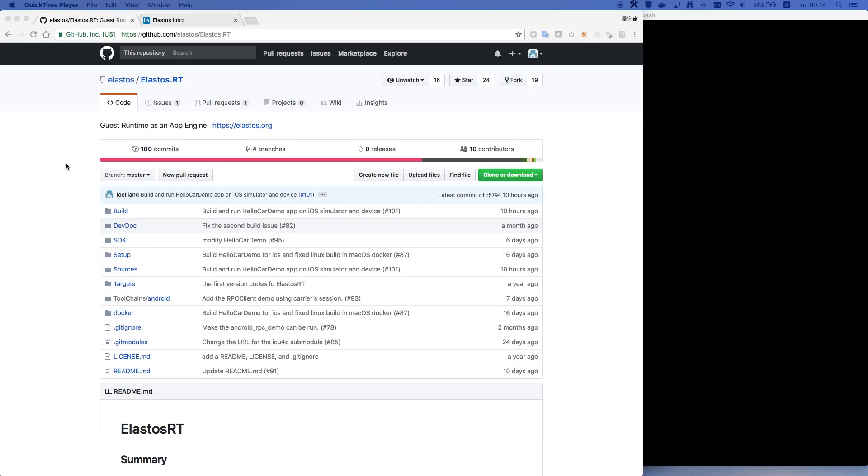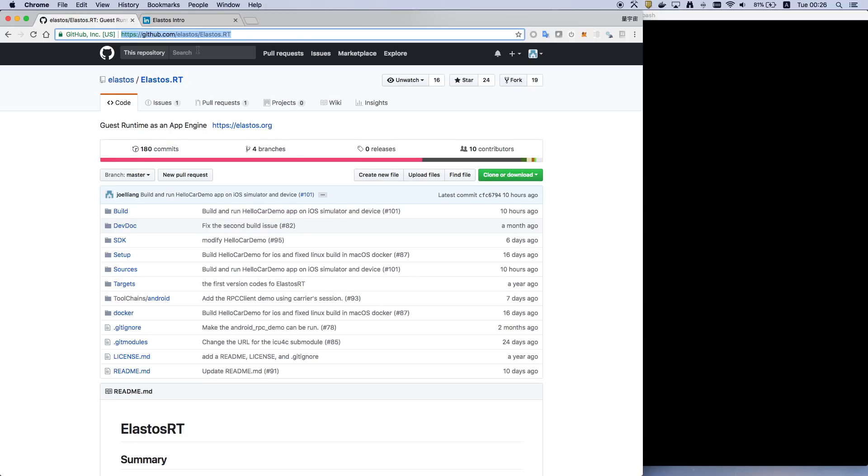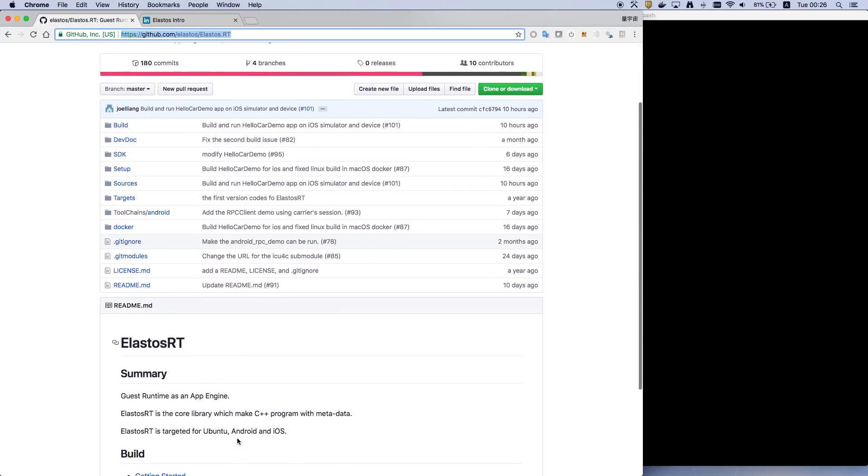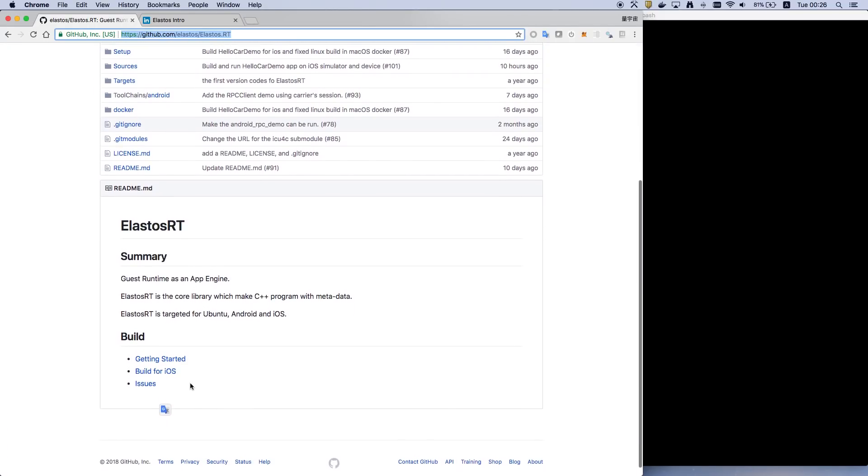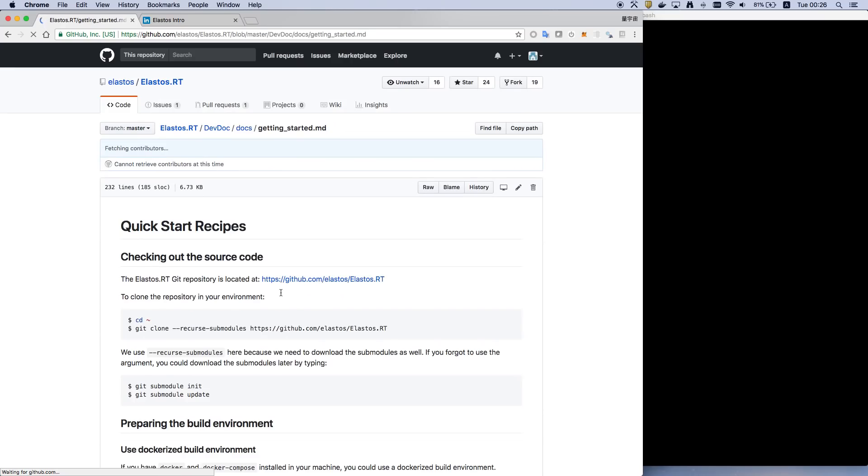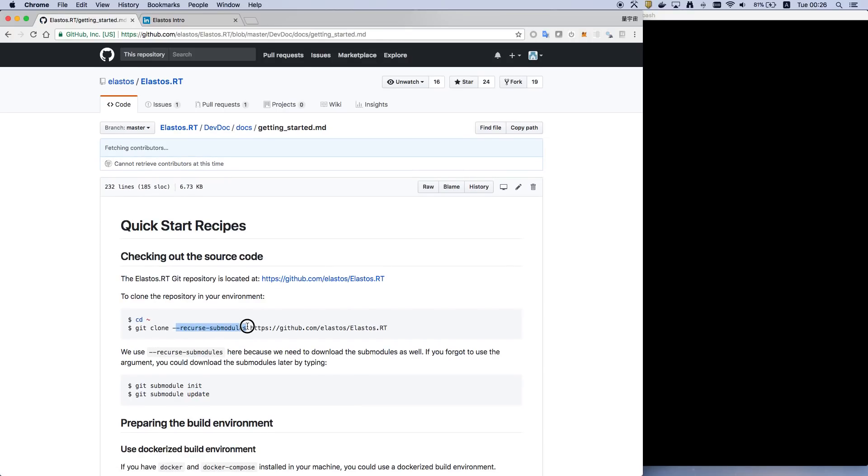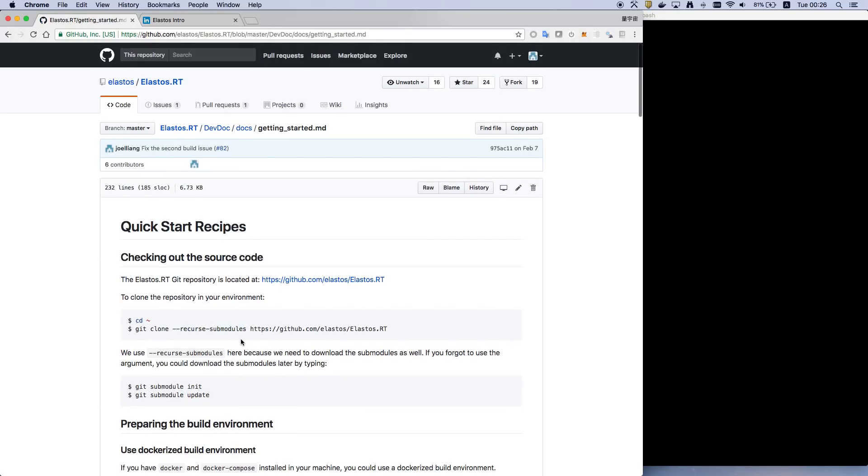All the source code is available on GitHub and you can find it here. You can also follow the instructions to download the source code. Don't forget to download the modules.